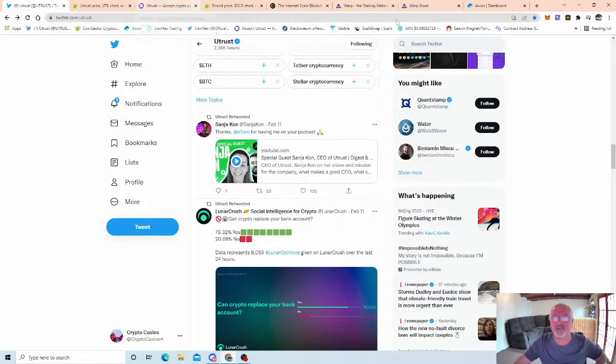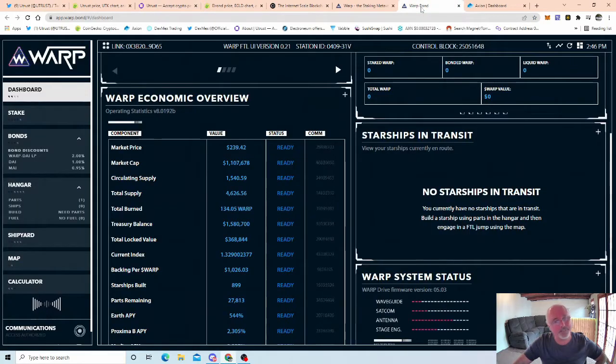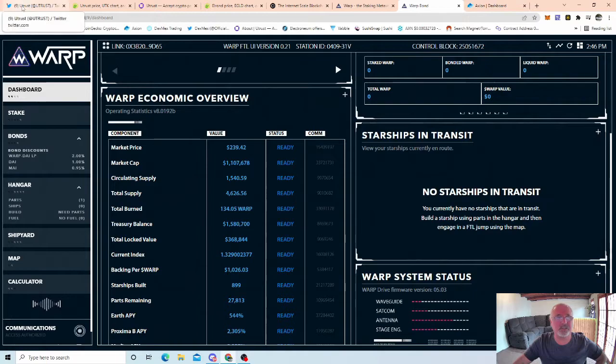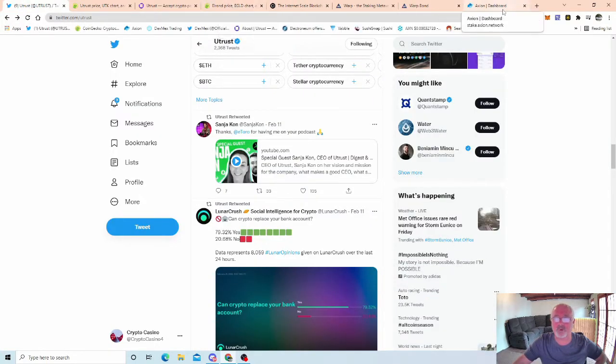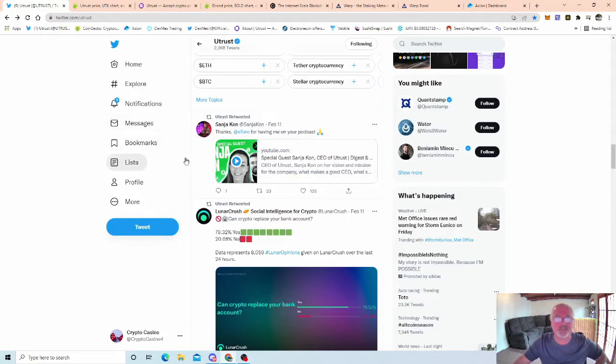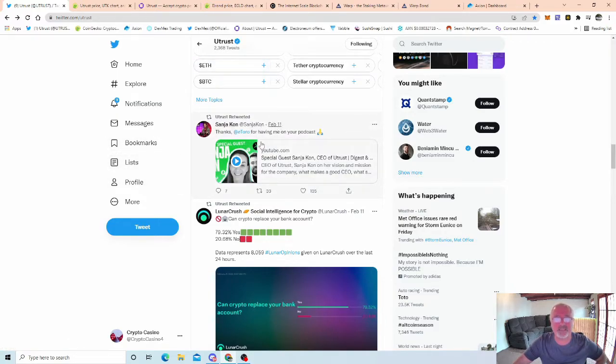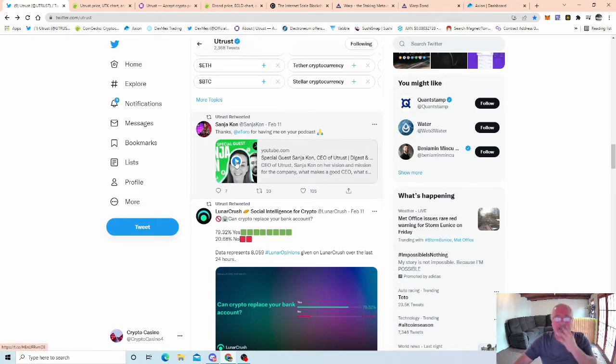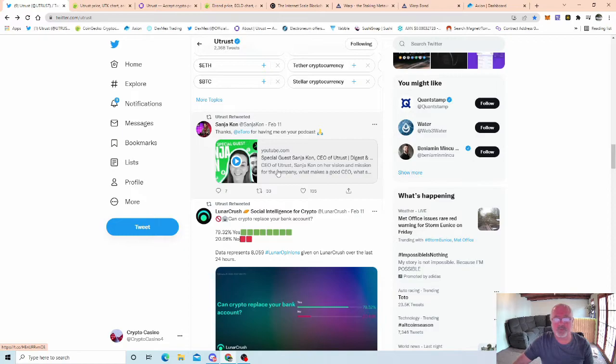First and foremost, if you're from Utrust, watch the video to the end because you guys might be interested in Warp or Axion, and vice versa. Anyone watching from Elrond, Axion or Warp, check each other's projects out as well. Diversifying in crypto. So Sanjay Khan, if you haven't seen this yet, he's the CEO of Utrust. Anyone that watches my channel knows I've been in Utrust since the beginning, took profit, still got a bag with them, and still strongly believe in what Utrust is doing.